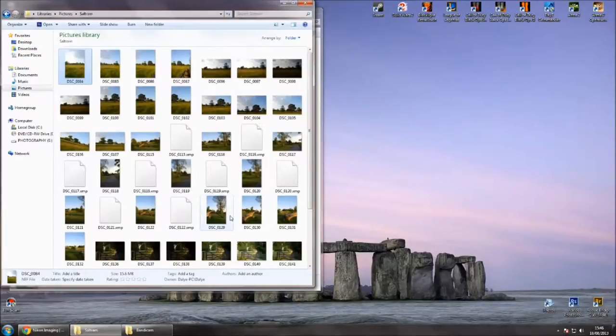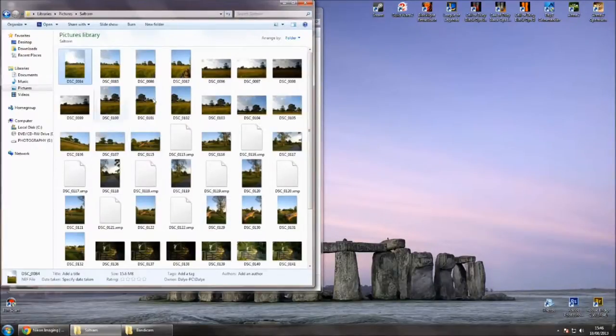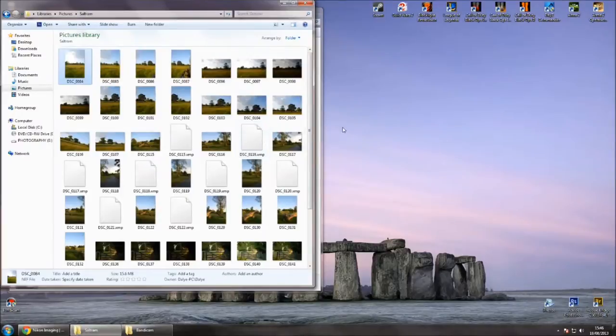But if you open it straight into Photoshop, you can't see which images you're opening from here, because it just shows the NEF icon. Alright, thanks for watching.